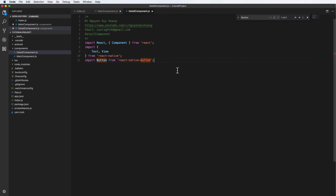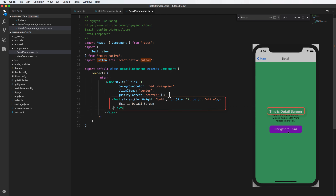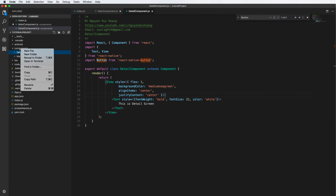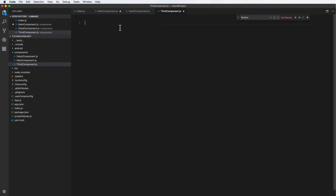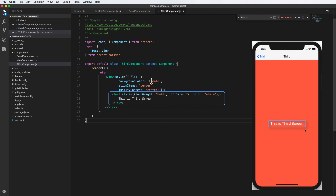The detail component imports some libraries and has a title text — 'This is the detail screen'. Third, we have a touch component, which is the third screen. So finally we have three screens: main, detail, and the third screen.